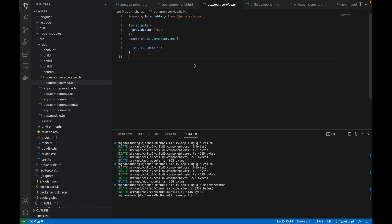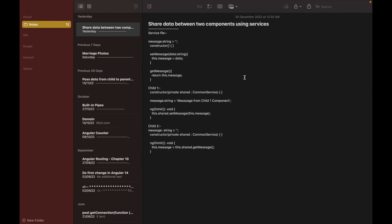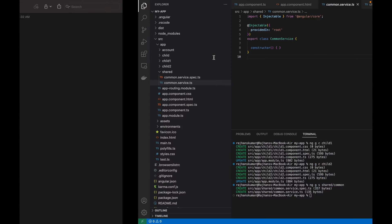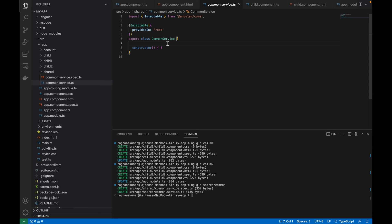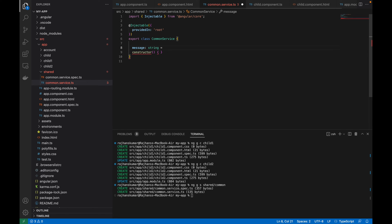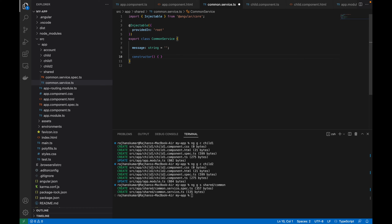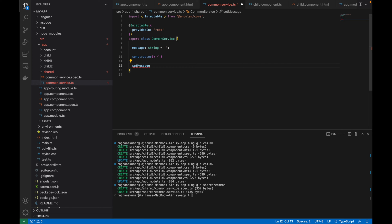First I will do the modification in the common service. I will create a variable with the name of message, give it a type of string, and assign an empty string as its initial value.